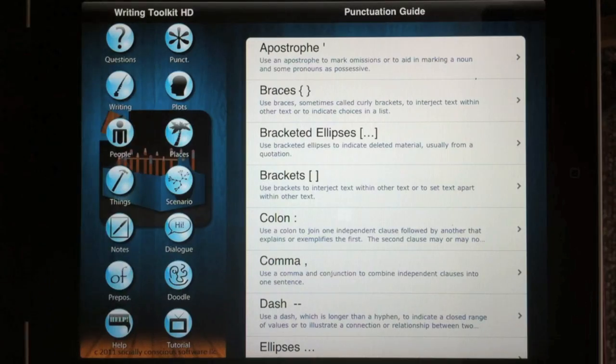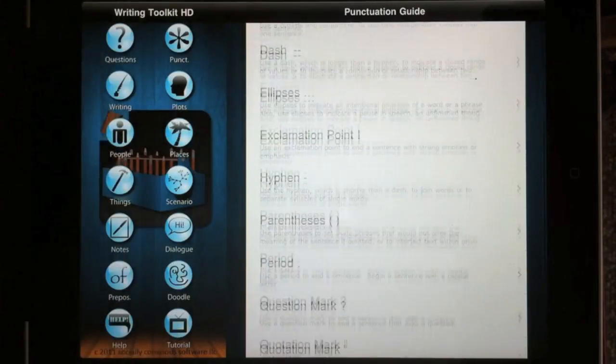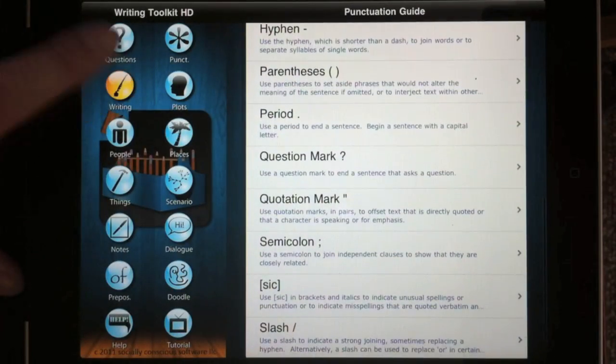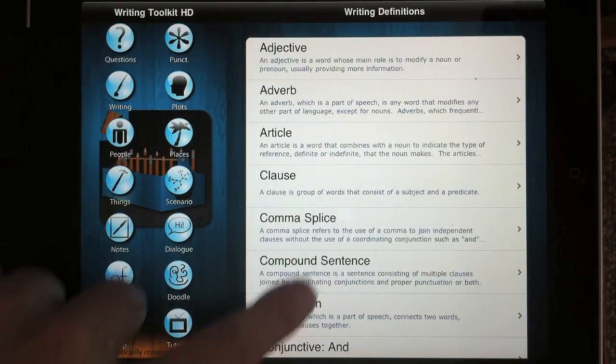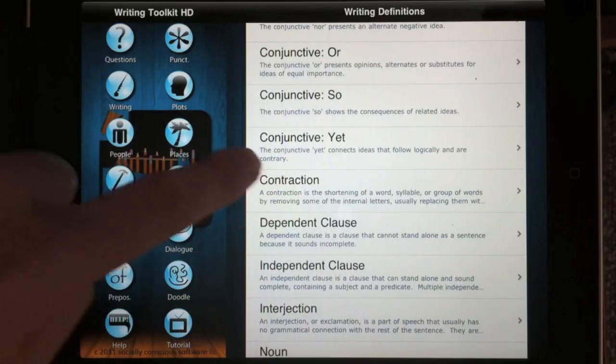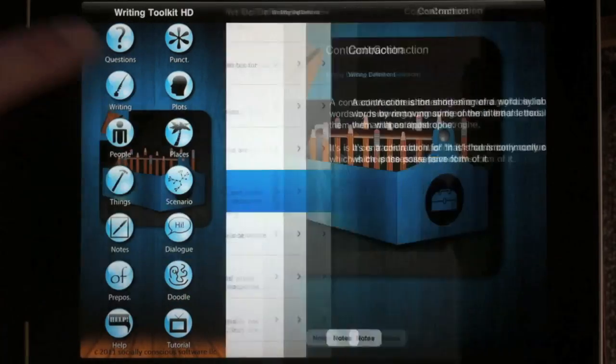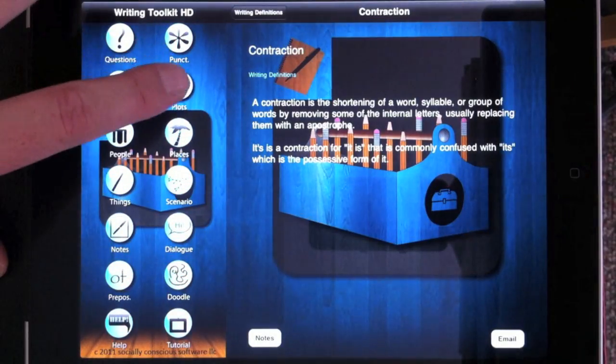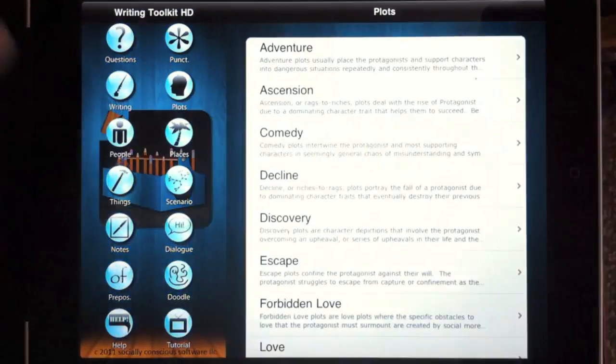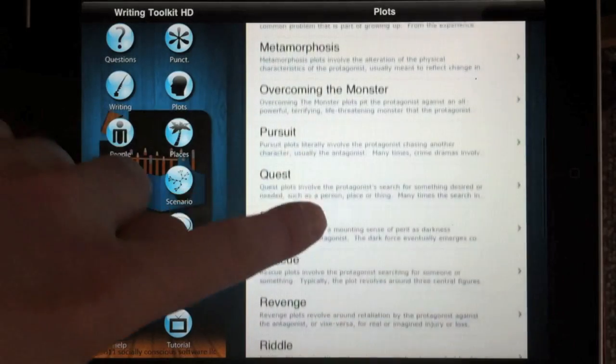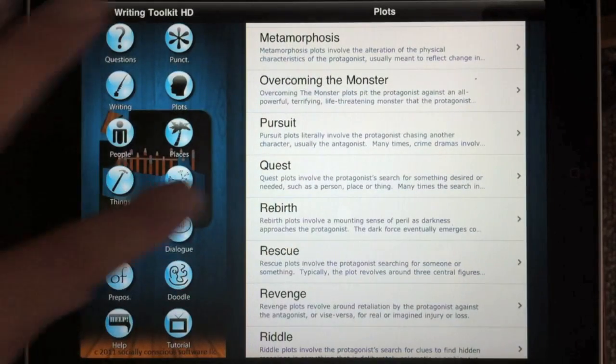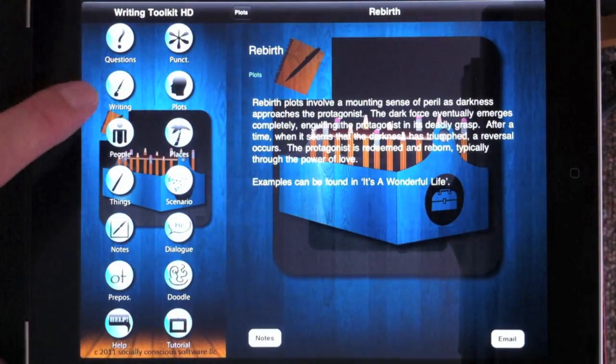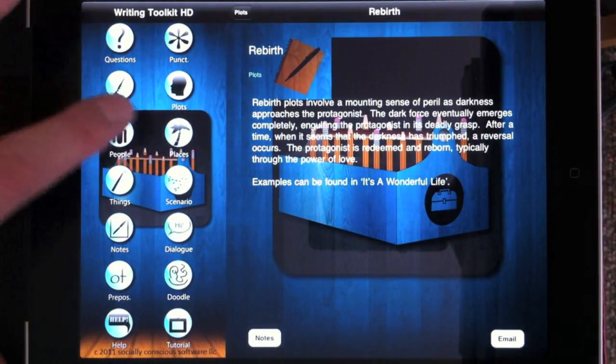The Punctuation Guide gives you a guide to many punctuation marks. The Writing's Definition Guide gives you definitions for various writing components. The Plot section summarizes 25 of the most common plot elements in writing.